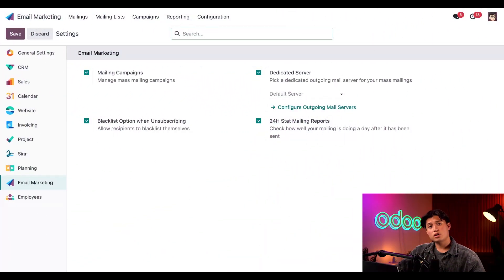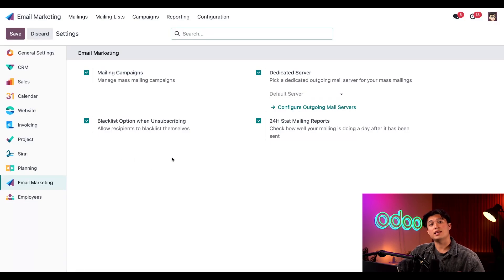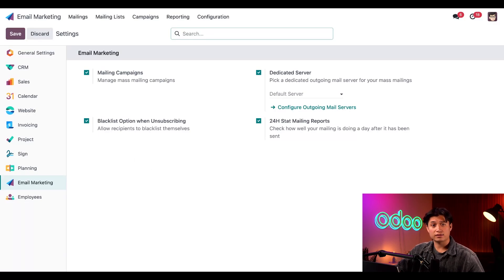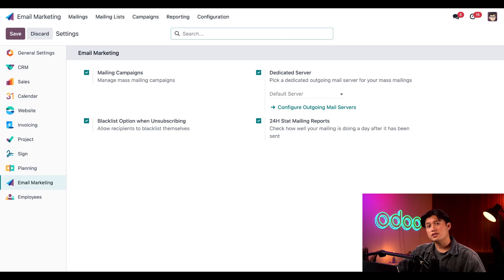Let's start off on our email marketing settings page. From here, we want to make sure that the blacklist option is enabled. That setting allows our recipients to blacklist themselves whenever they'd like. As you can see, we've already taken care of that. But if you haven't already, be sure to check that box and hit save before continuing.